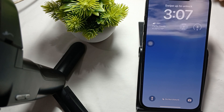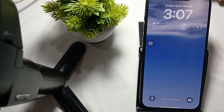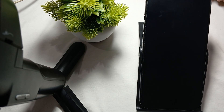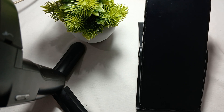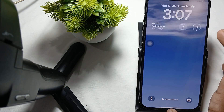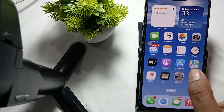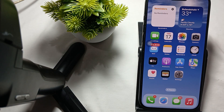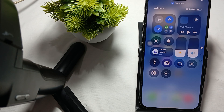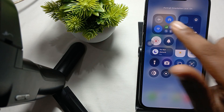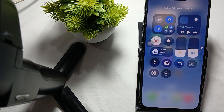Hi guys, welcome back to our YouTube channel. In this video we will see how to make the keyboard bigger on iPhone 16 Pro. Unfortunately, there is no direct way to make the keyboard bigger, but we do have some tricks. The first thing is to turn off portrait orientation lock.